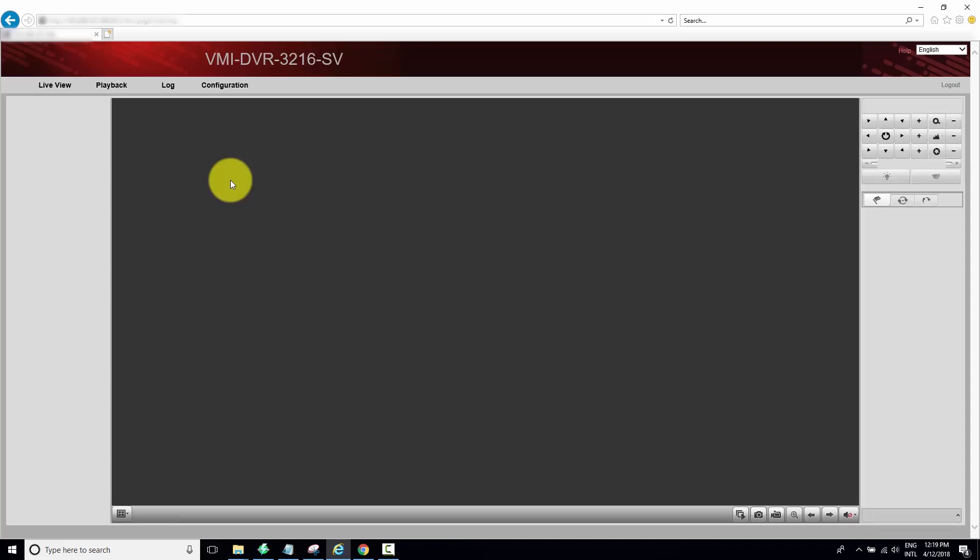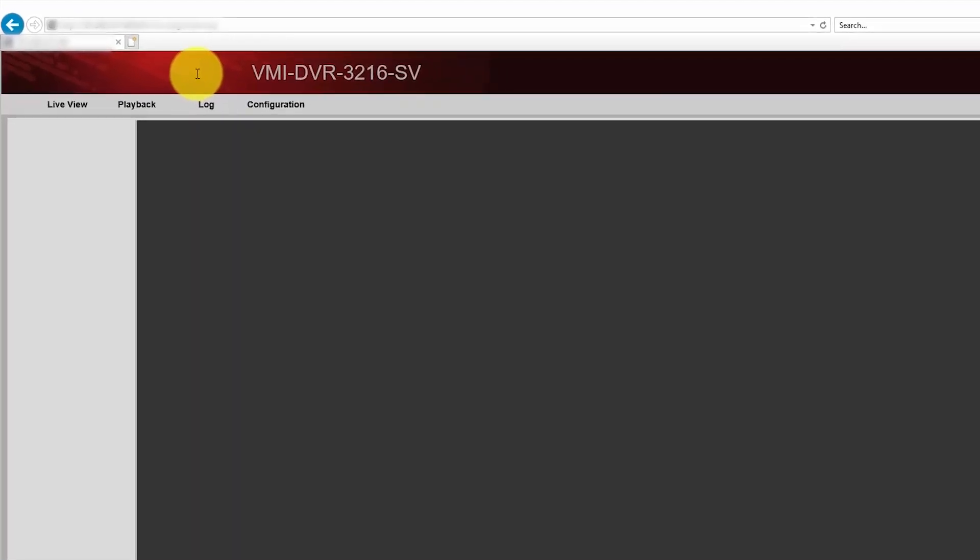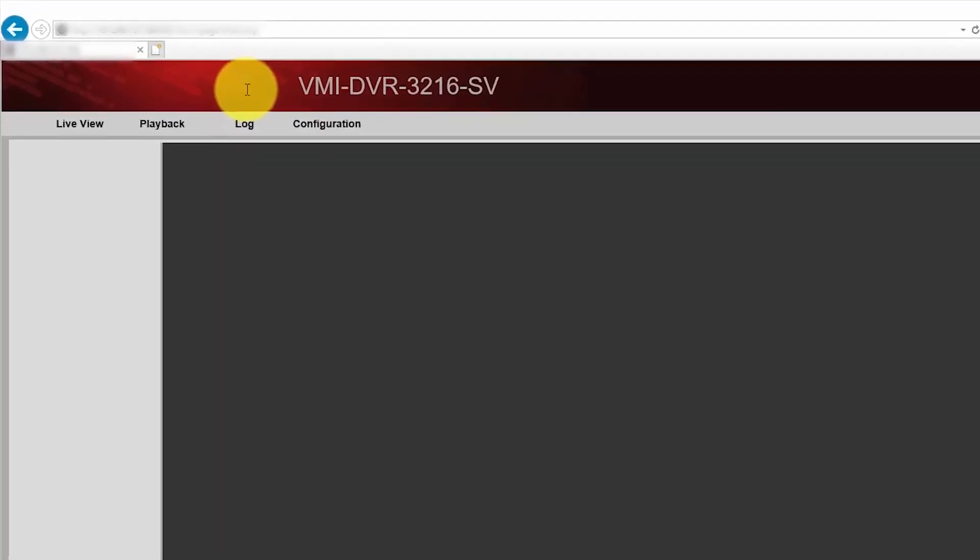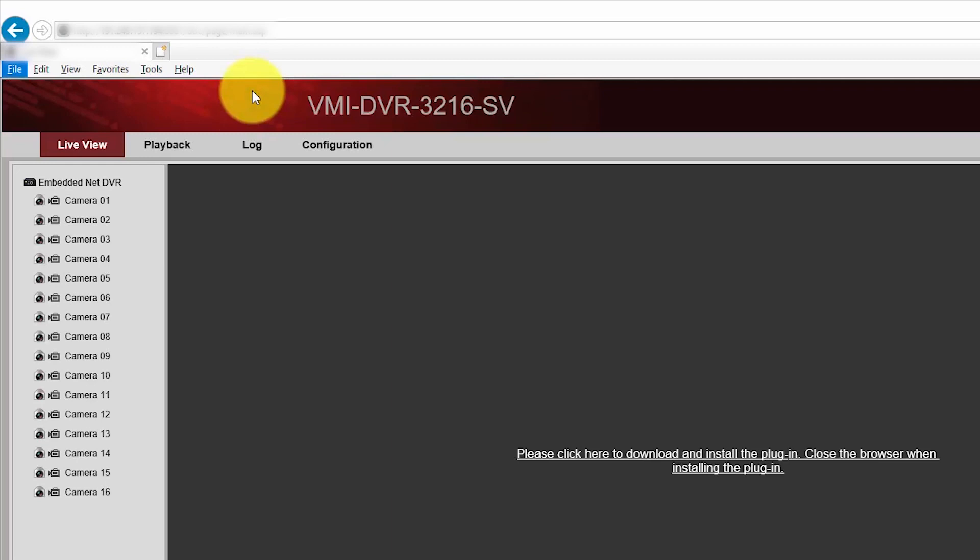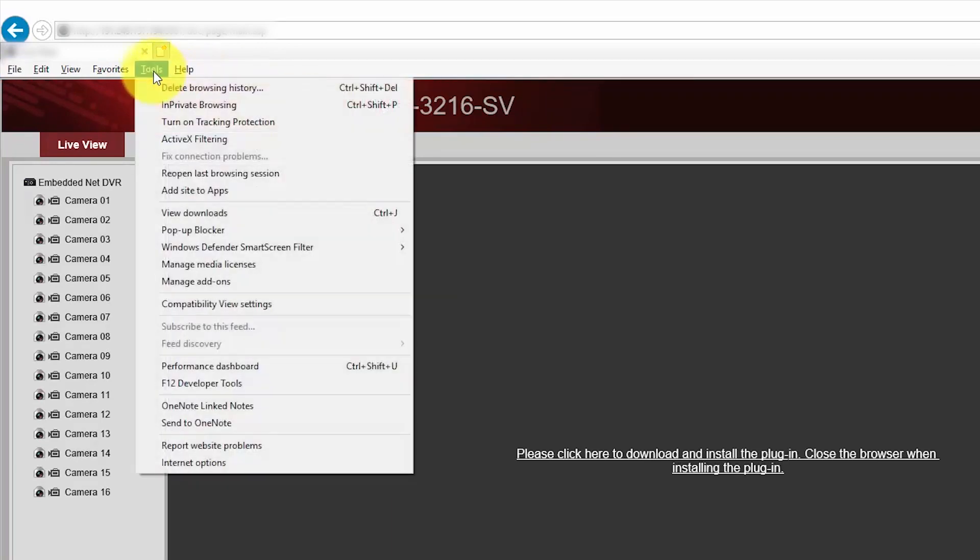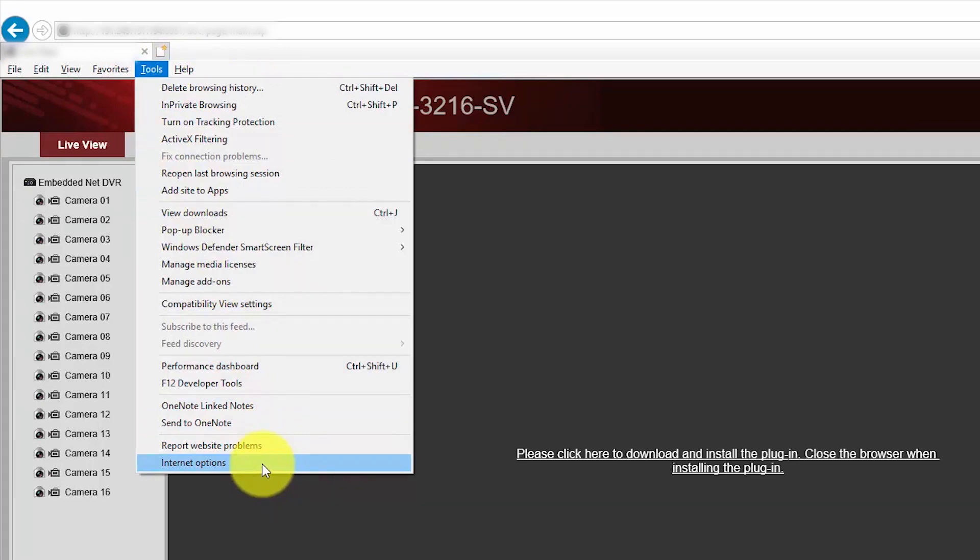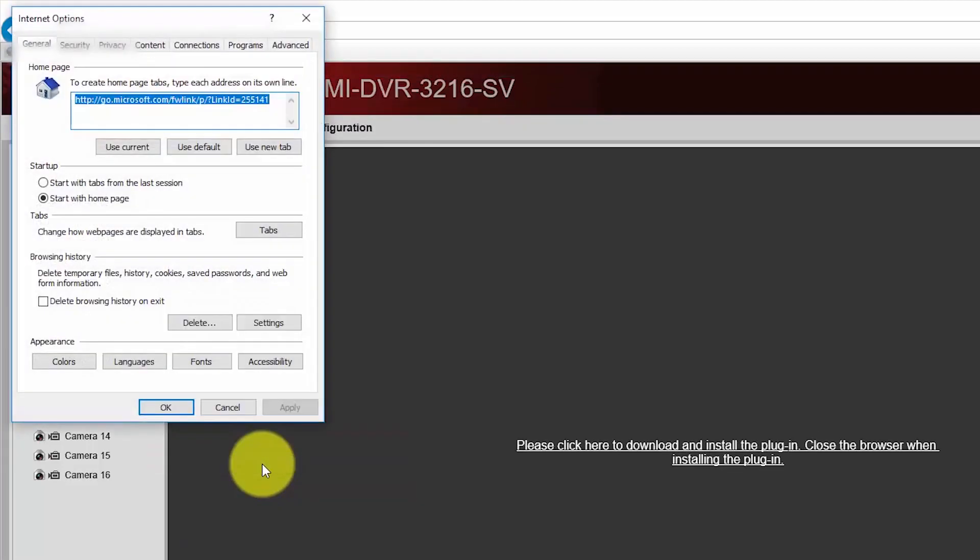That's the first step. Now to the second step, I need to hit the Alt key again so I can see the menu again. Here we go, Tools. This time I'm coming to Internet Options, and here I need to go to the Security tab.